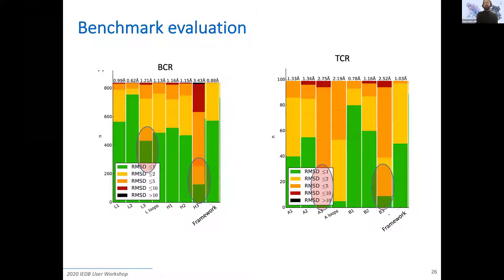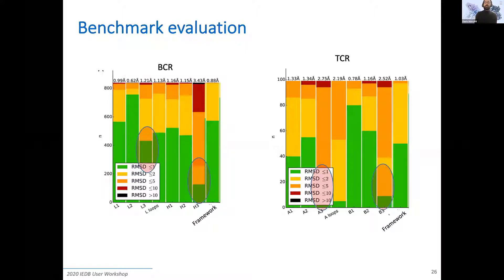There is one exception: the CDR3 loops are a bit harder to model. For the CDR3 of the heavy chain and also for the CDR3 of the alpha and beta chain, you get somewhat lower accuracy. This is one of the main fields where we are working hard to get better methods. In general, the accuracy for T-cell receptor is slightly lower than for B-cell receptor because we have approximately 2,000 antibody structures in the PDB versus probably a couple hundred T-cell receptor structures. As more structures are generated over time, we believe that accuracy for T-cell receptors will reach parity with B-cell receptors.